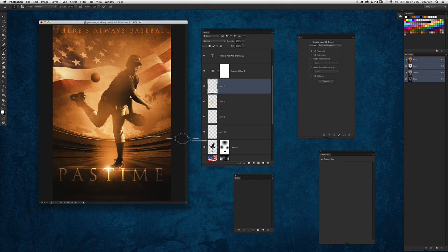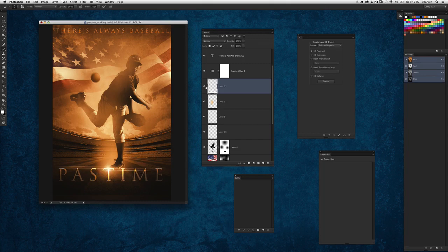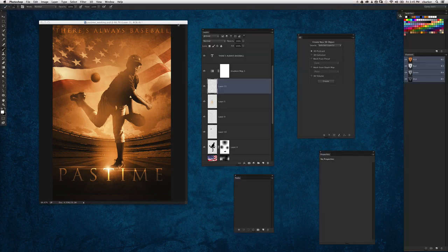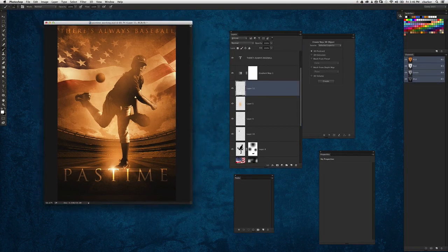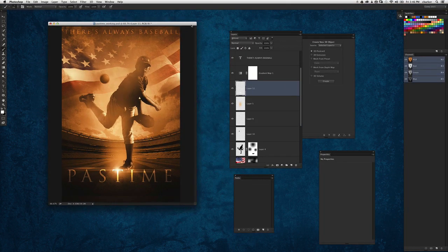And it's all on its own layer and blending nicely. So just a couple of little elements there to kind of finish off the overall image.